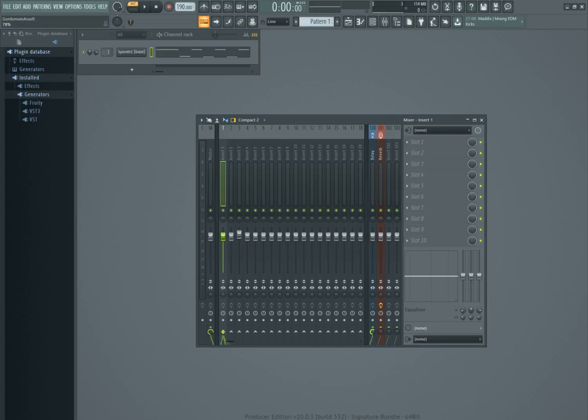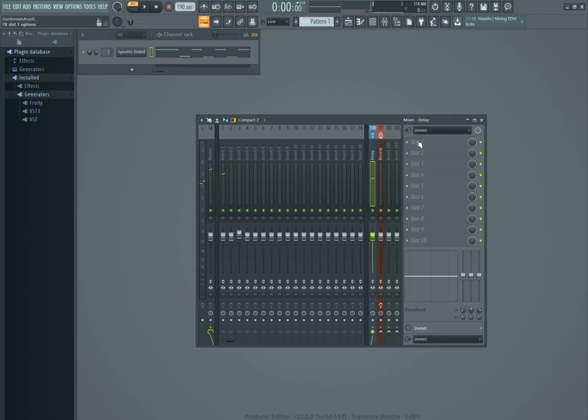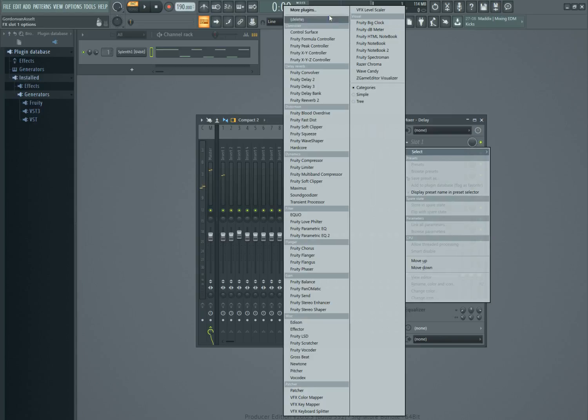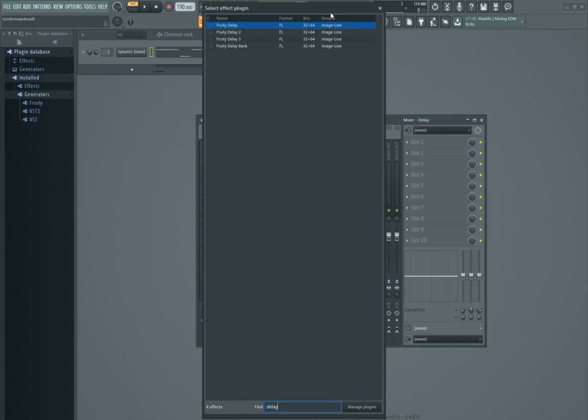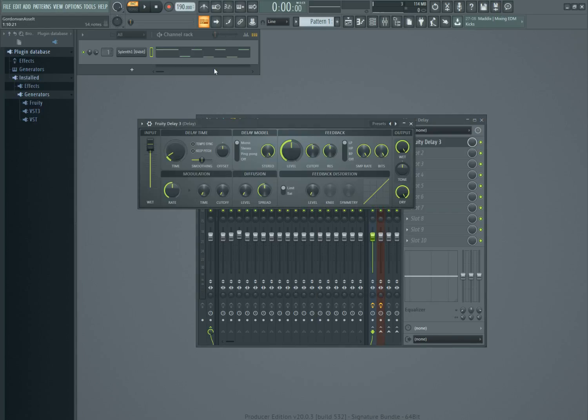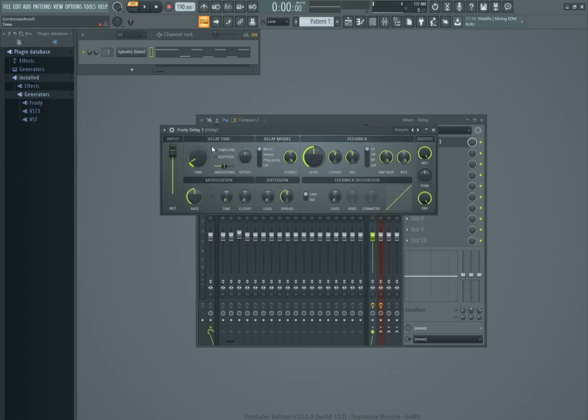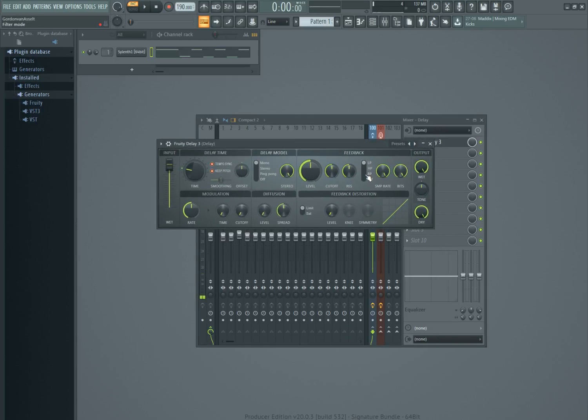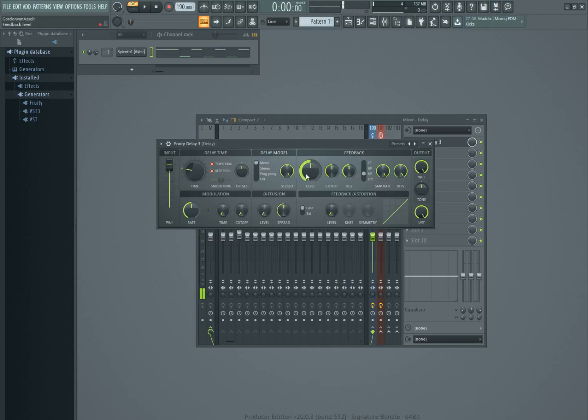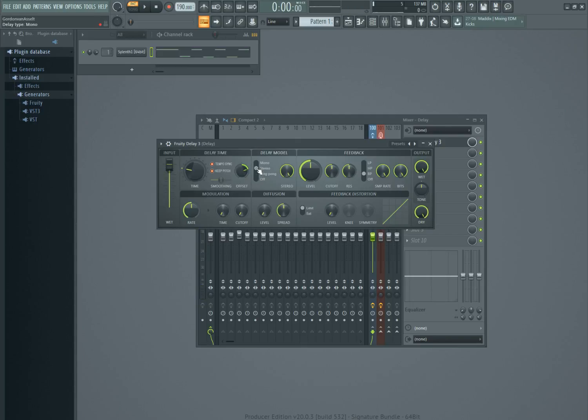Here you open it. It must be tempo synced. I like that. You can choose for stereo or when you like ping pong. It's what you want.